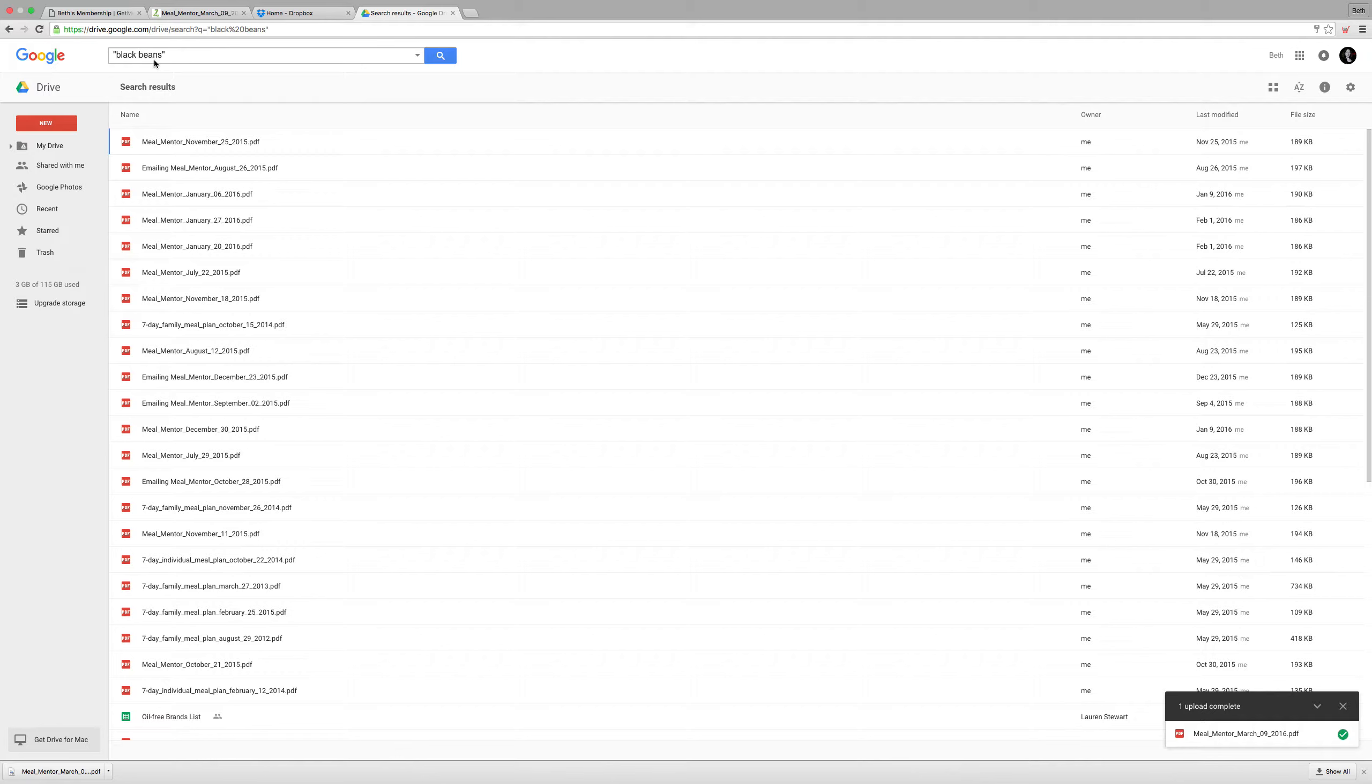So it could be things like black salt, black eyed peas, pinto beans, white beans. But if I have black beans together it'll search for those two words together.